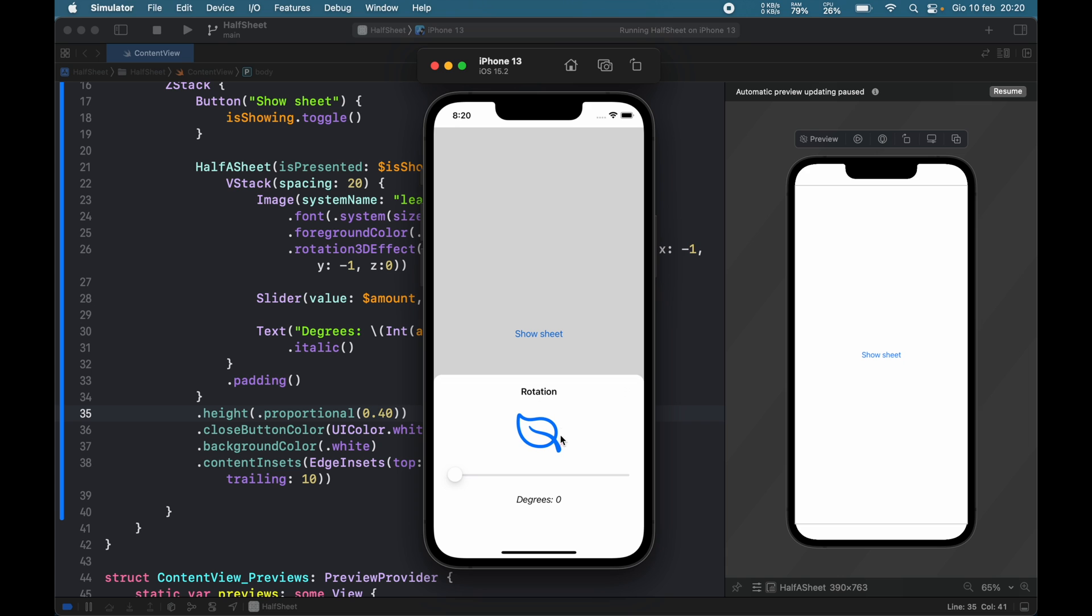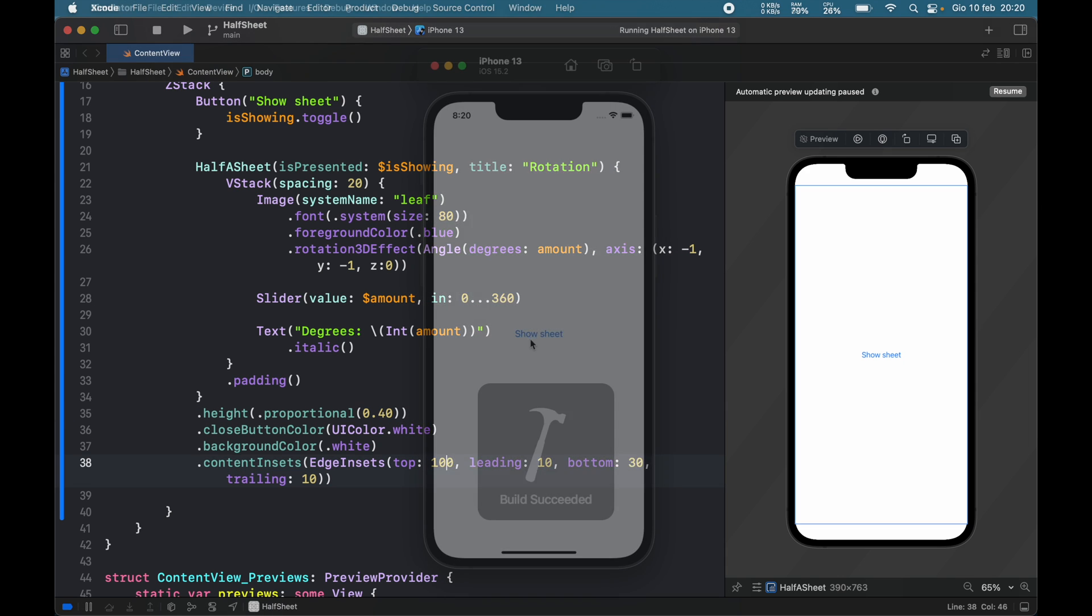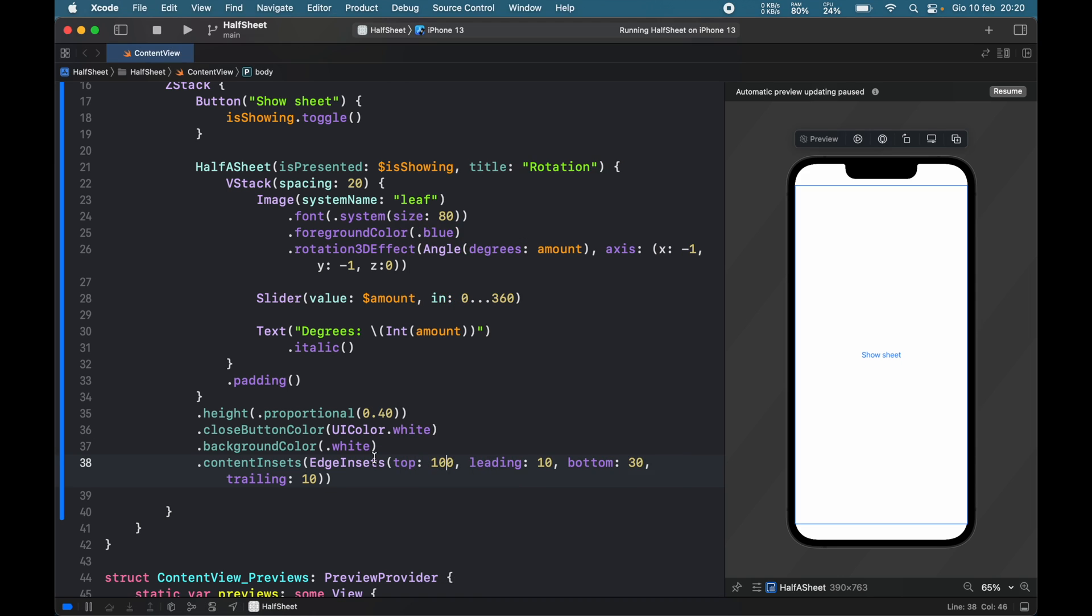Right here, it's actually hard to notice, so let's go ahead and change the top to maybe a hundred. Now you'll notice that there's a lot more space between the title here and the content down here. That's a nice way to edit the space inside.